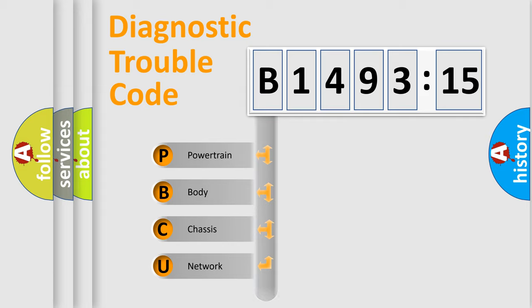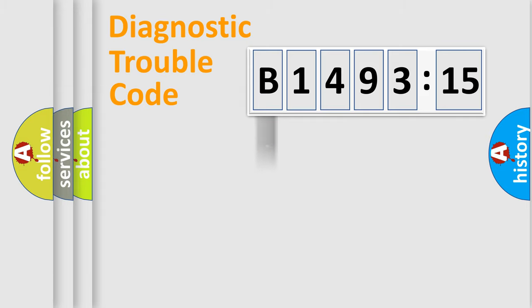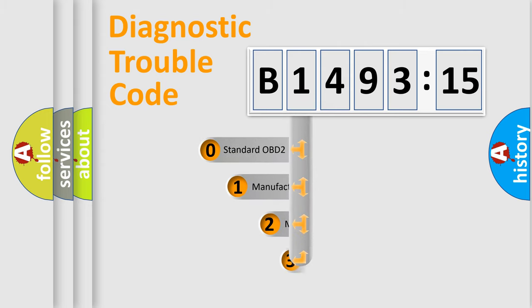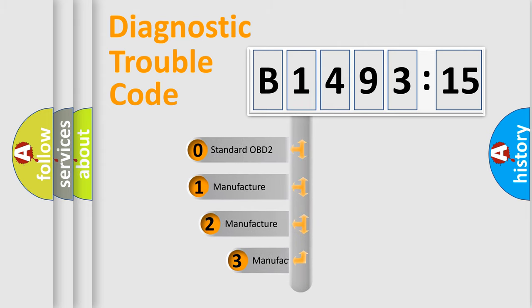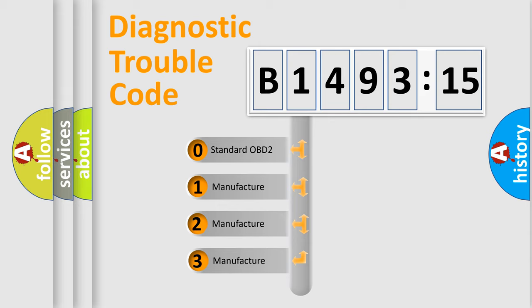We divide the electric system of automobile into four basic units: Powertrain, Body, Chassis, and Network. This distribution is defined in the first character code.